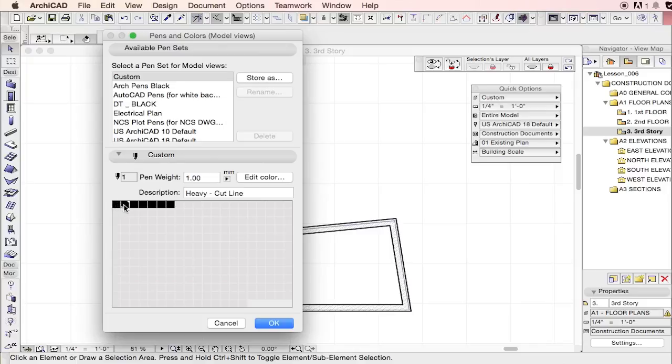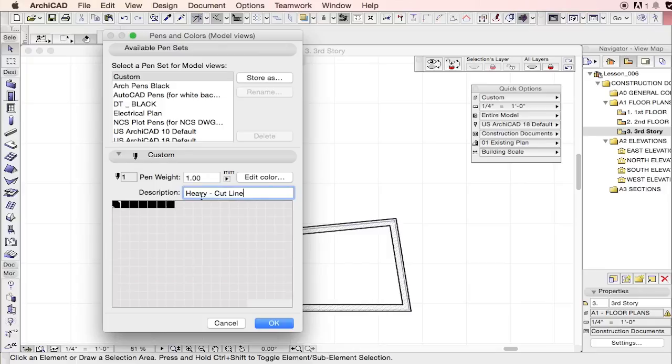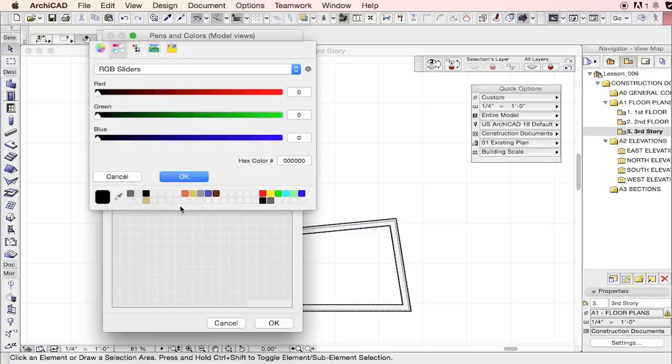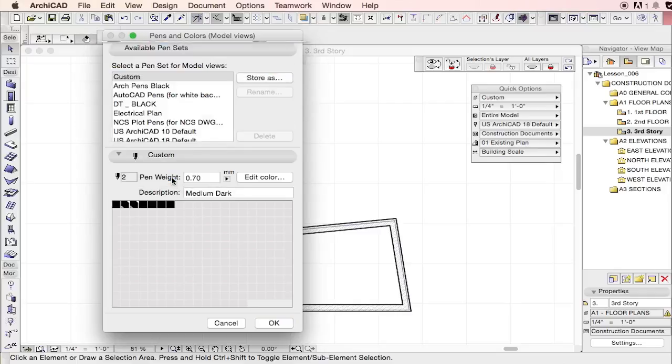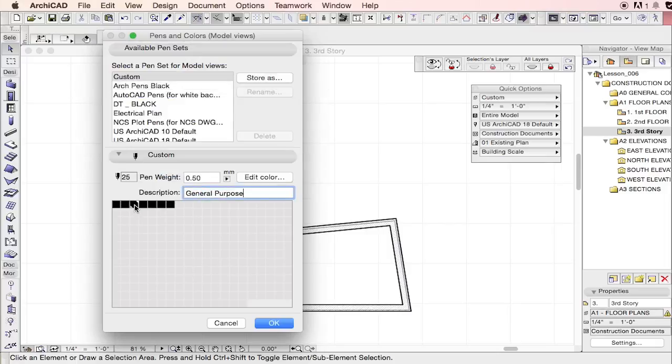So we have one, seven, point five, point two five, point zero five. And again, these can be whatever you want. This description is also very helpful. So you can name it whatever you want. You can name this medium dark or we'll call this medium.